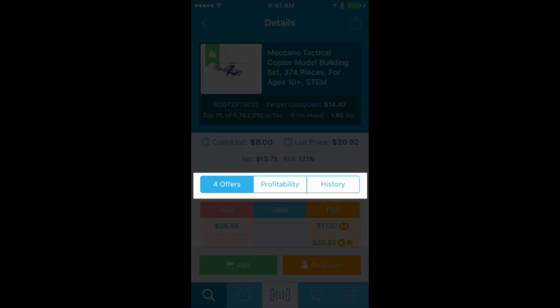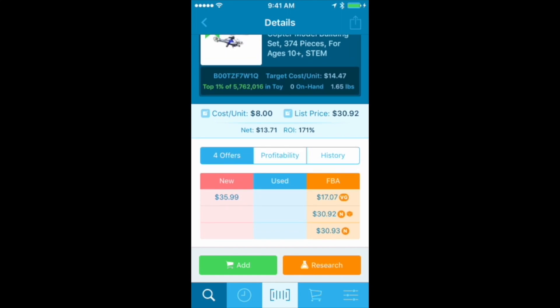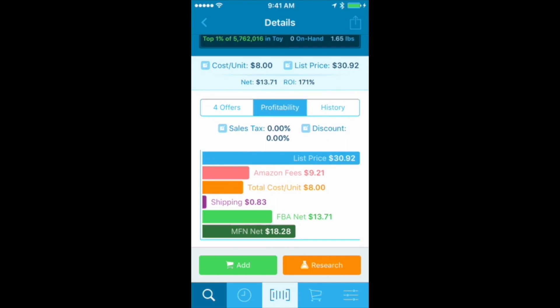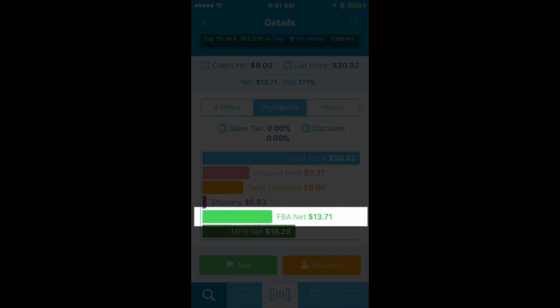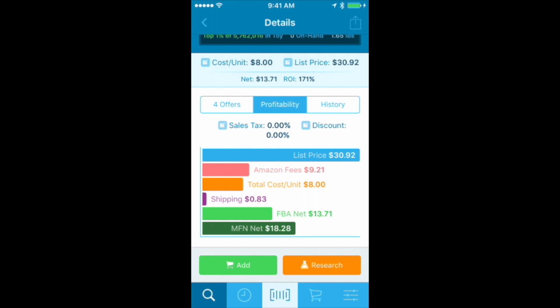Under that, I see the Offer, Profitability, and History tabs. The Offers tab shows me there are four competitive offers right now. Looking at Profitability: the cost is $8, Amazon fees are about $9.21, the list price is $30.92, and after shipping I'm going to net $13.71. If I merchant fulfill this, there's an $18.28 profit, but it's worth it to me to make a little less with Amazon FBA because I'm outsourcing the shipping and warehousing — that's totally worth it.